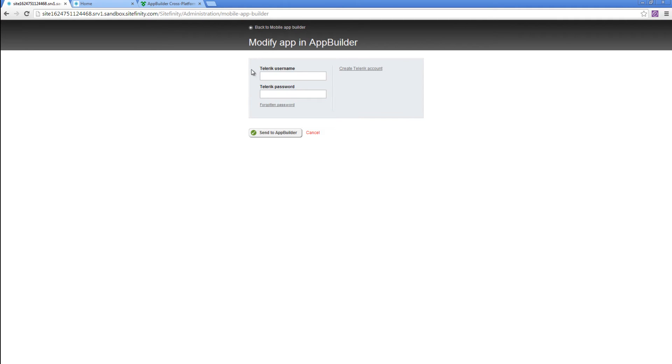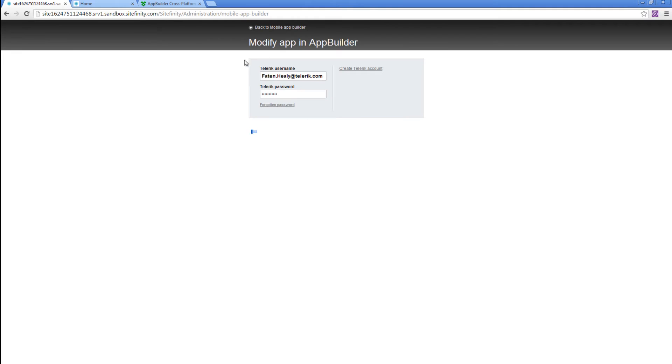As you can see, it's asking for my Telerik credentials. I'm going to enter them. After entering my credentials, I'll click on Send to AppBuilder. That means that in the background, it's going to create an AppBuilder project under my account.